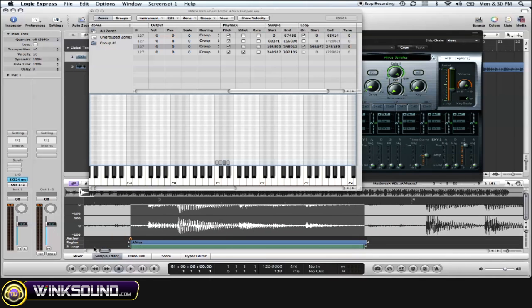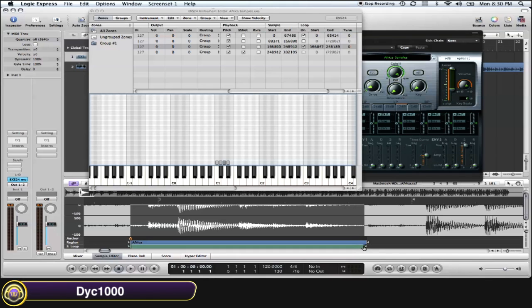So our sample loop and our region are almost the same length. We want to make sure our sample loop is shorter than our region area, or the same length, or it won't loop.